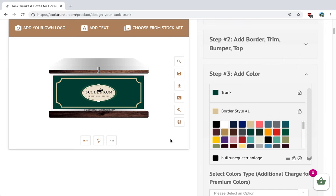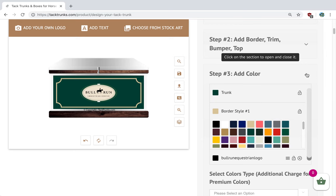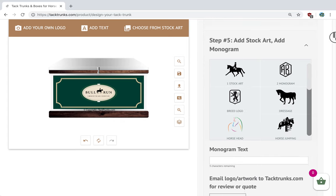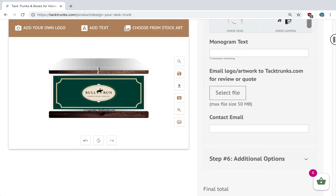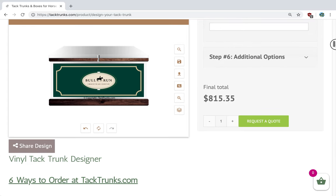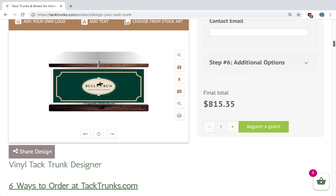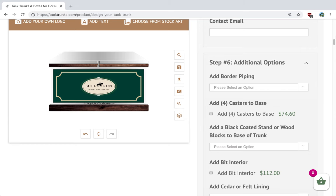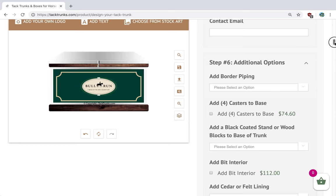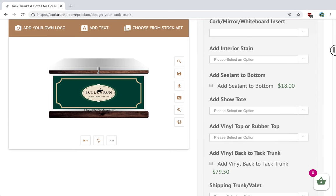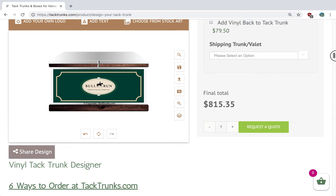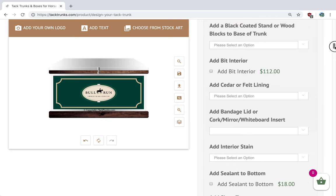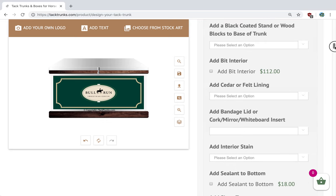The next steps are to go to the bottom and click on step six. Here is where you add all of the options for your tack trunk. There's a lot here, like a band lid and so forth.